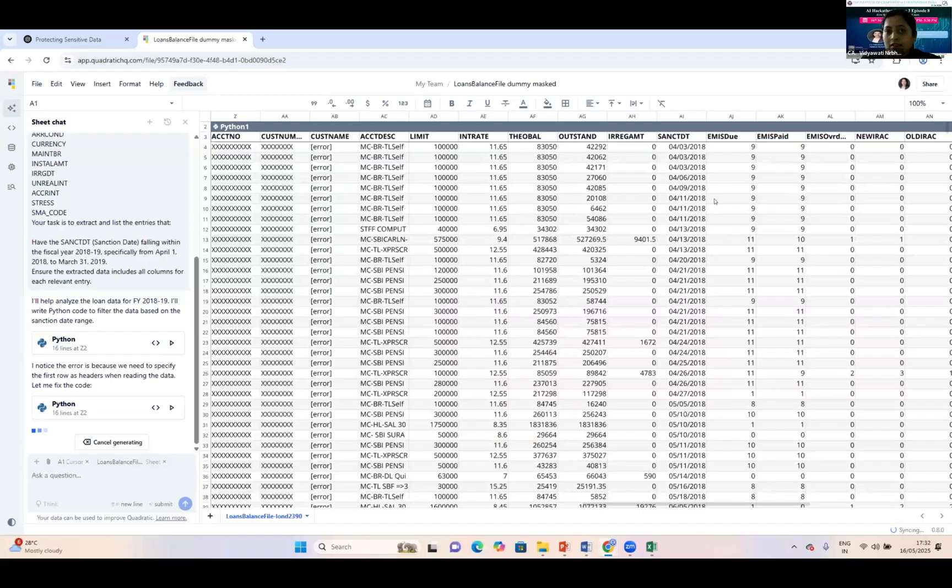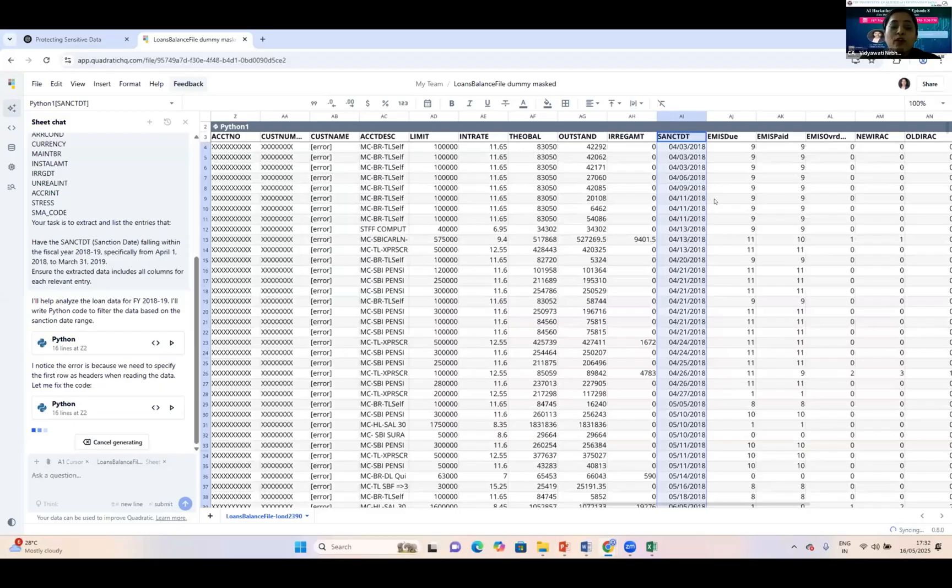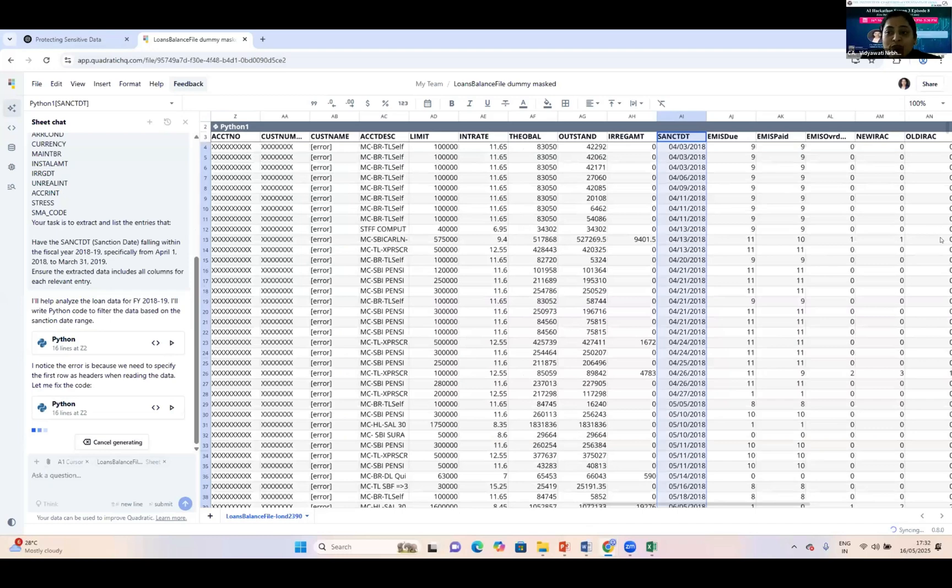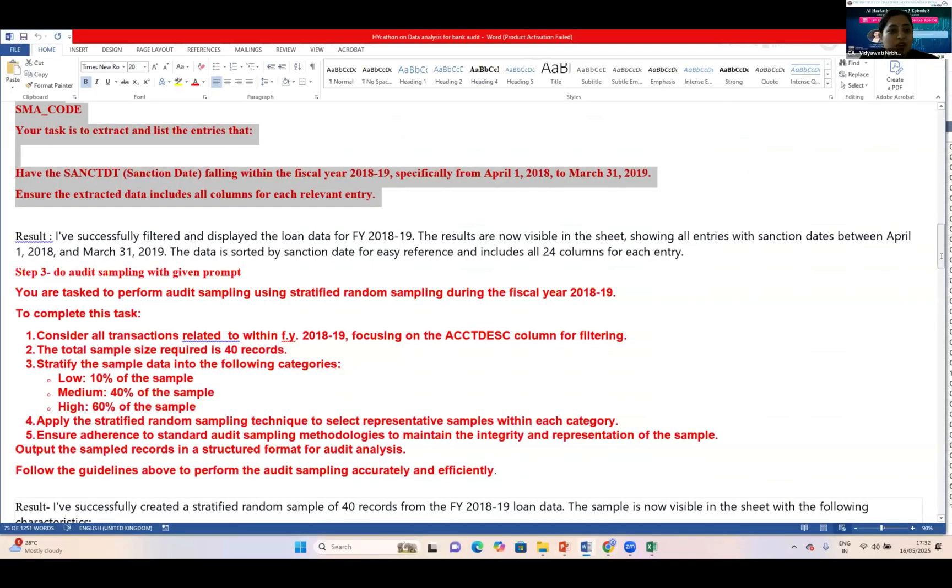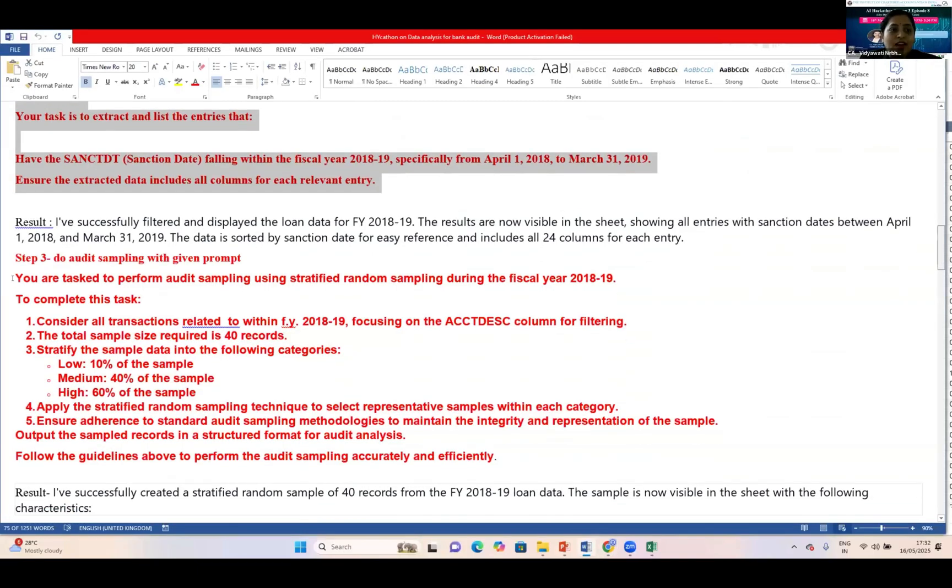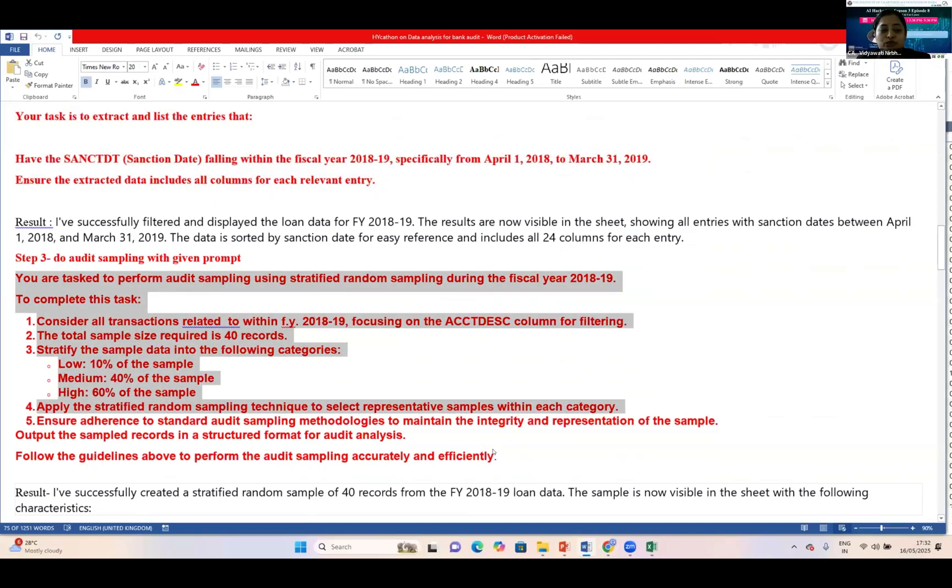The second step is audit sampling. Audit sampling techniques are many, but I would like to use stratified random sampling technique to take my audit sample and start my audit.